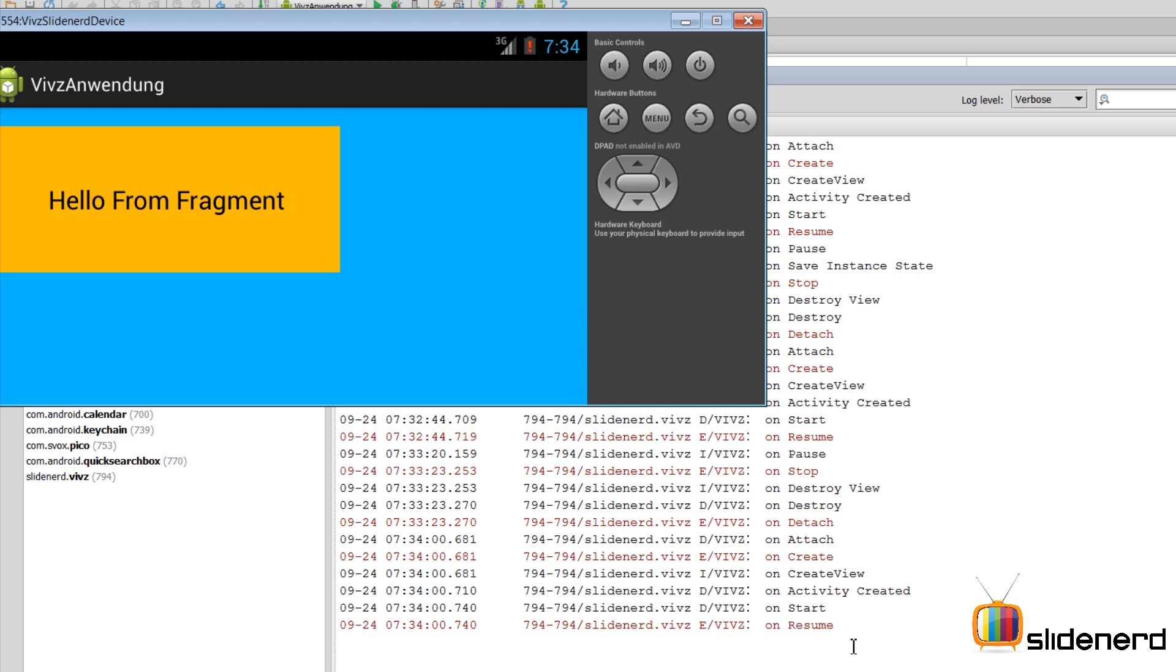In the next video we will combine the activity's lifecycle and the fragment's lifecycle and exactly try to understand the relationships between the order of those methods being called.